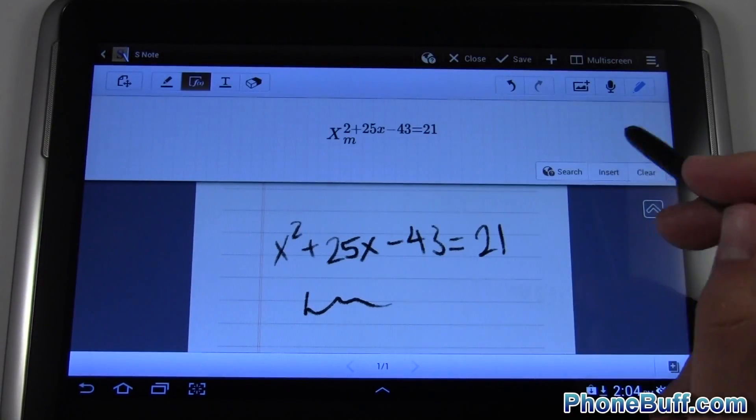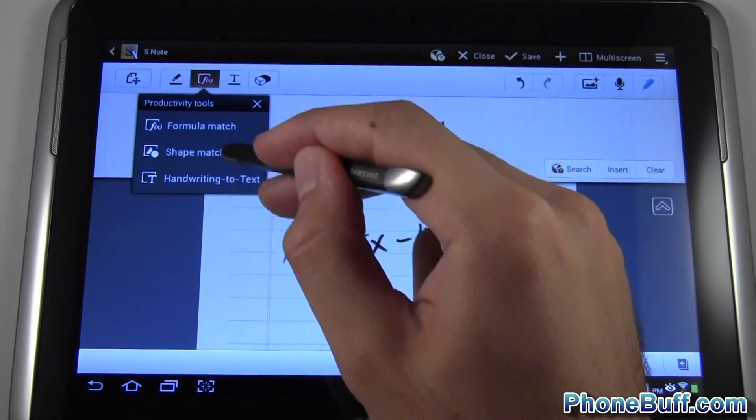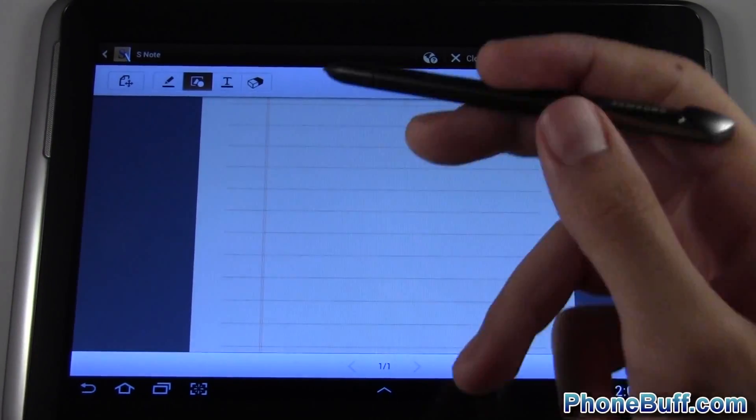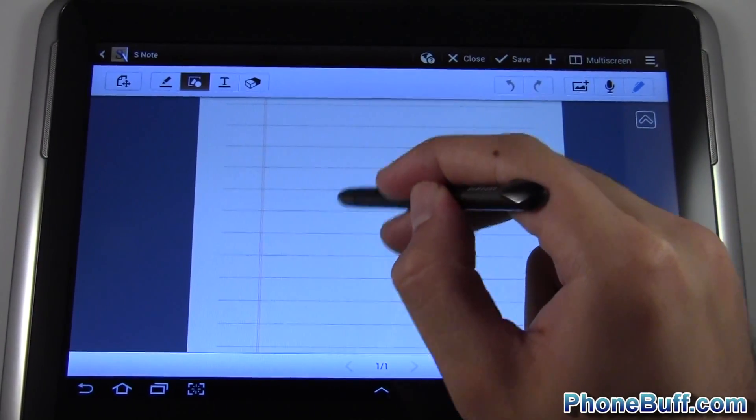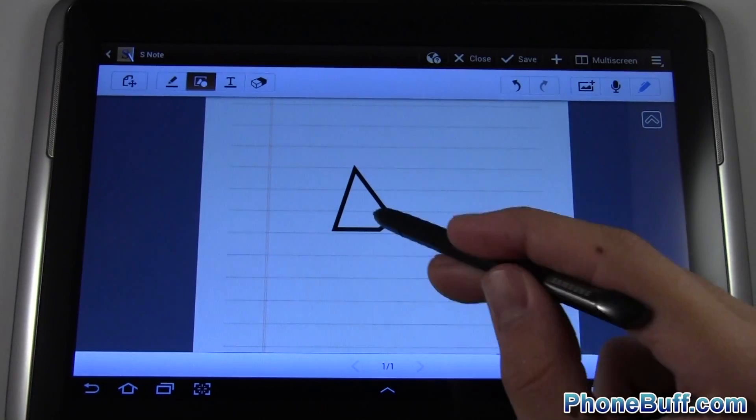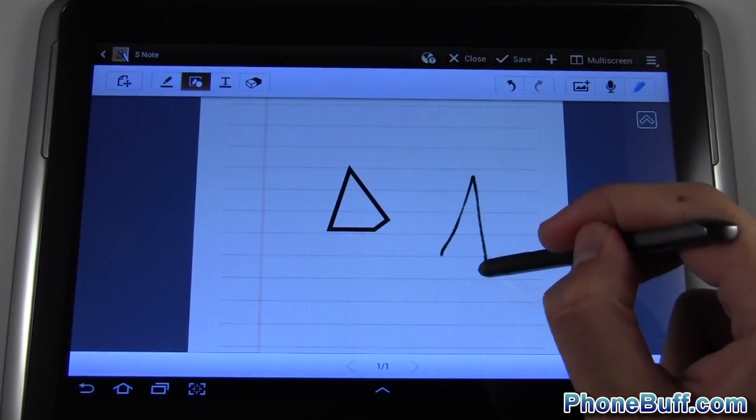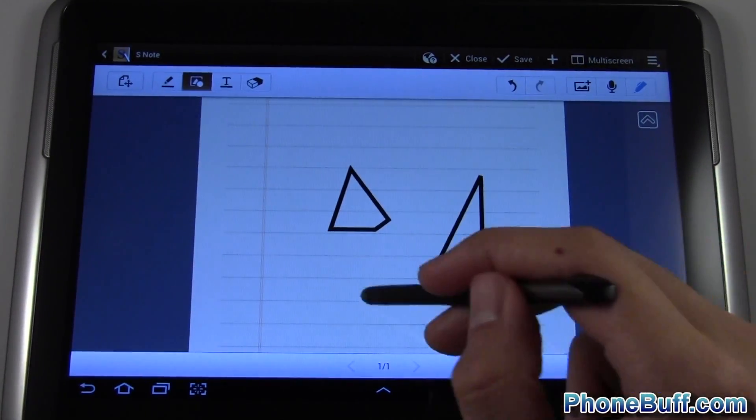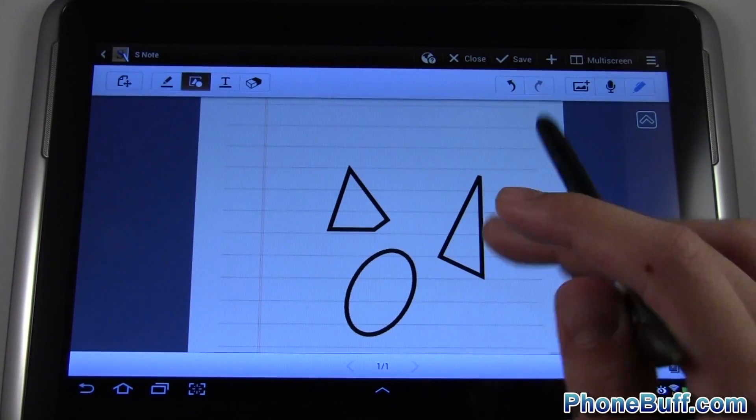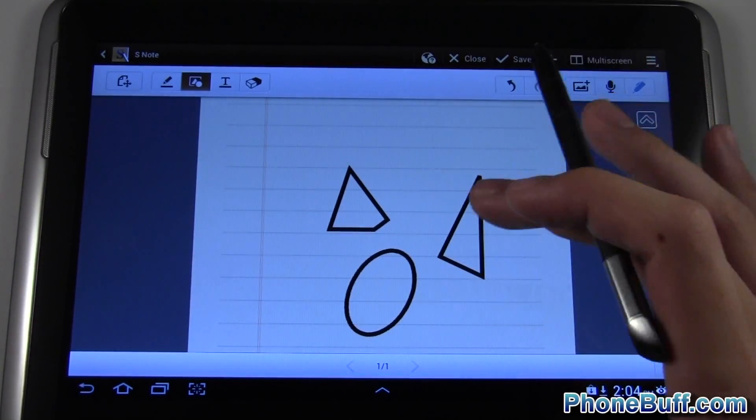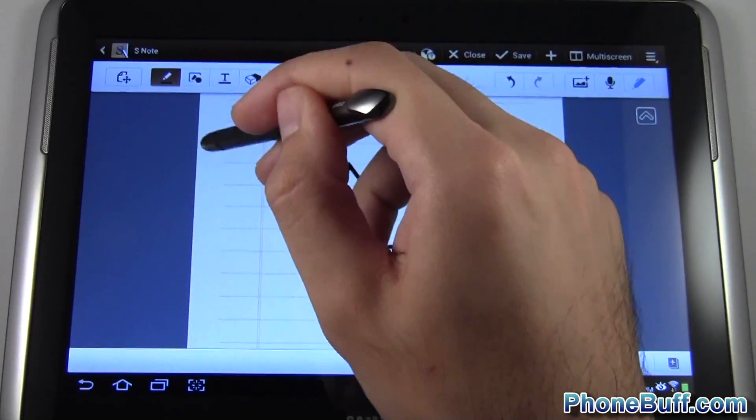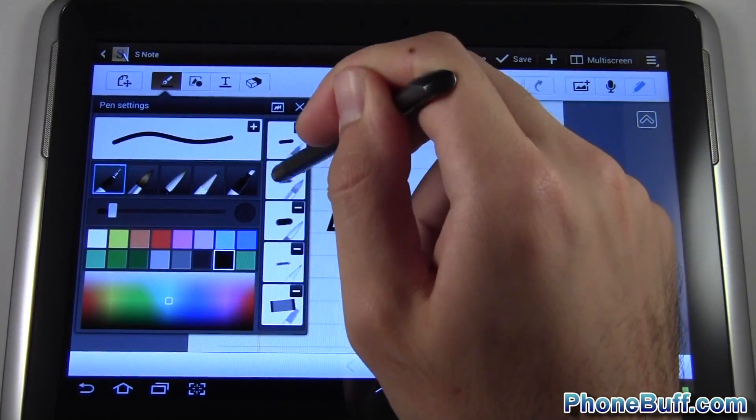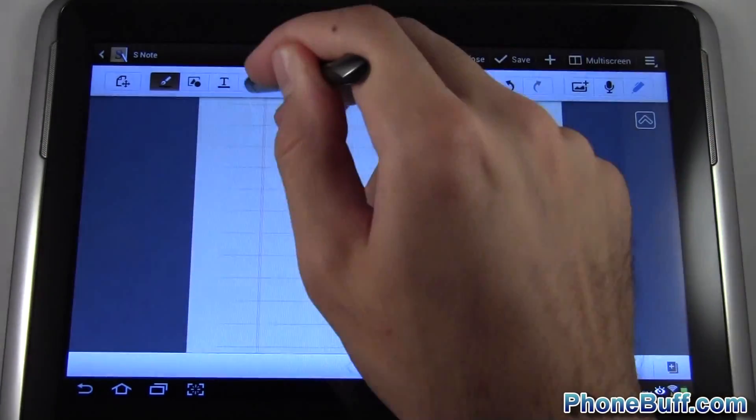I'm going to X out of that and show you the next one which is shape match. Let's say I wanted to draw a triangle. That's a pretty bad triangle but you can see it kind of fixes it up for me. It makes your shapes a little bit better looking. I'm going to try to change my pencil settings here. I'll just go to the pen because it seems a little bit better. There's an erase function right over here.